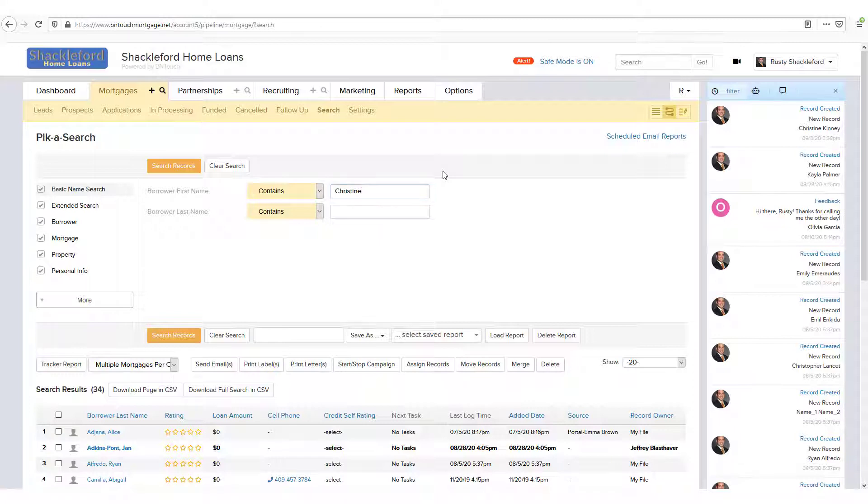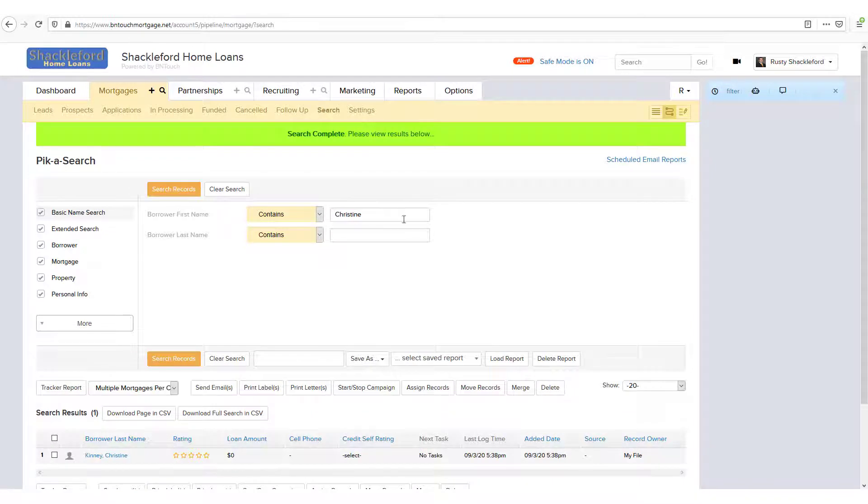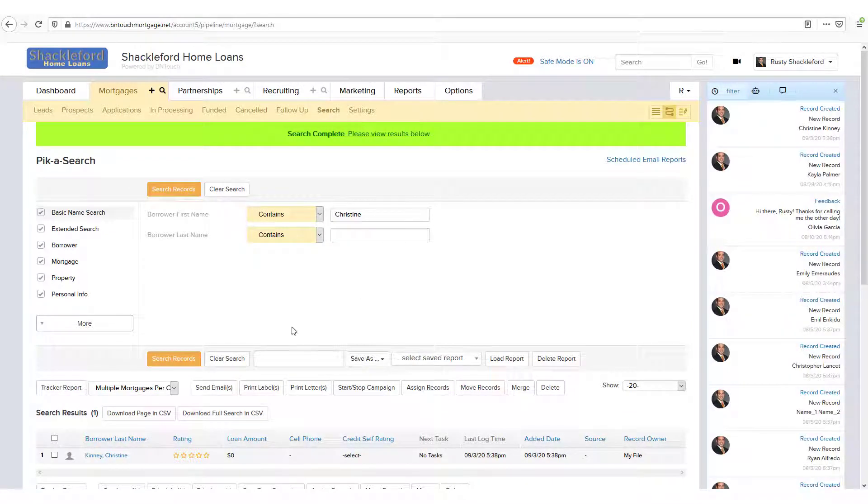Following the previous example, you may search the Borrower First Name field of your records for Christine to find her record.